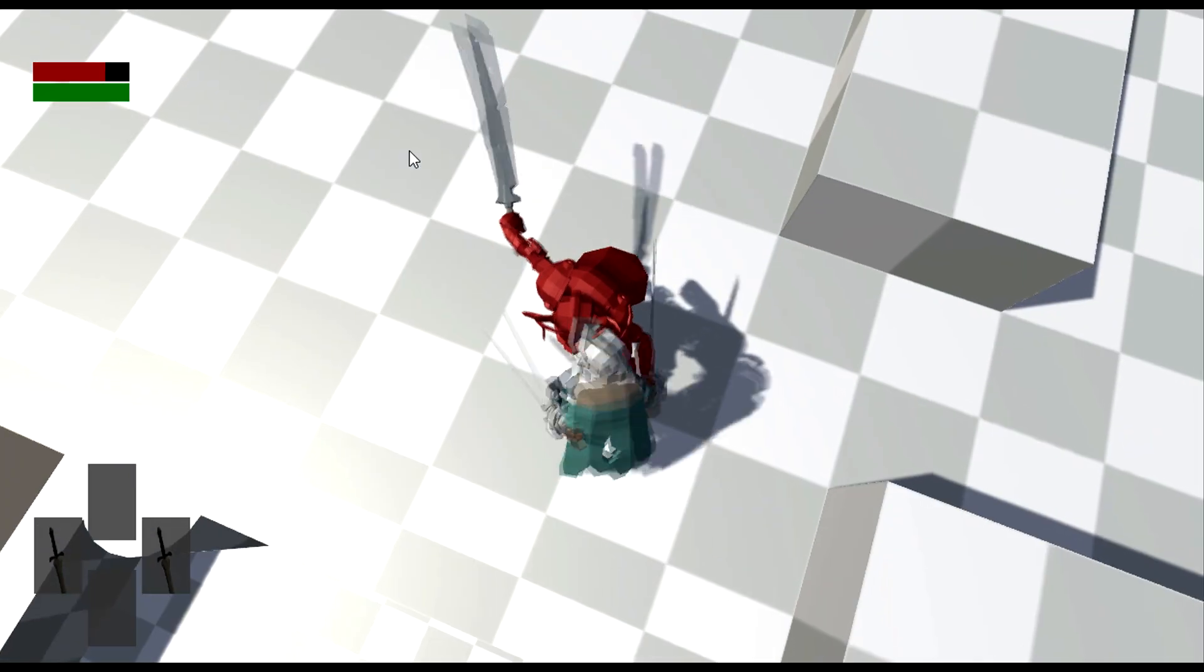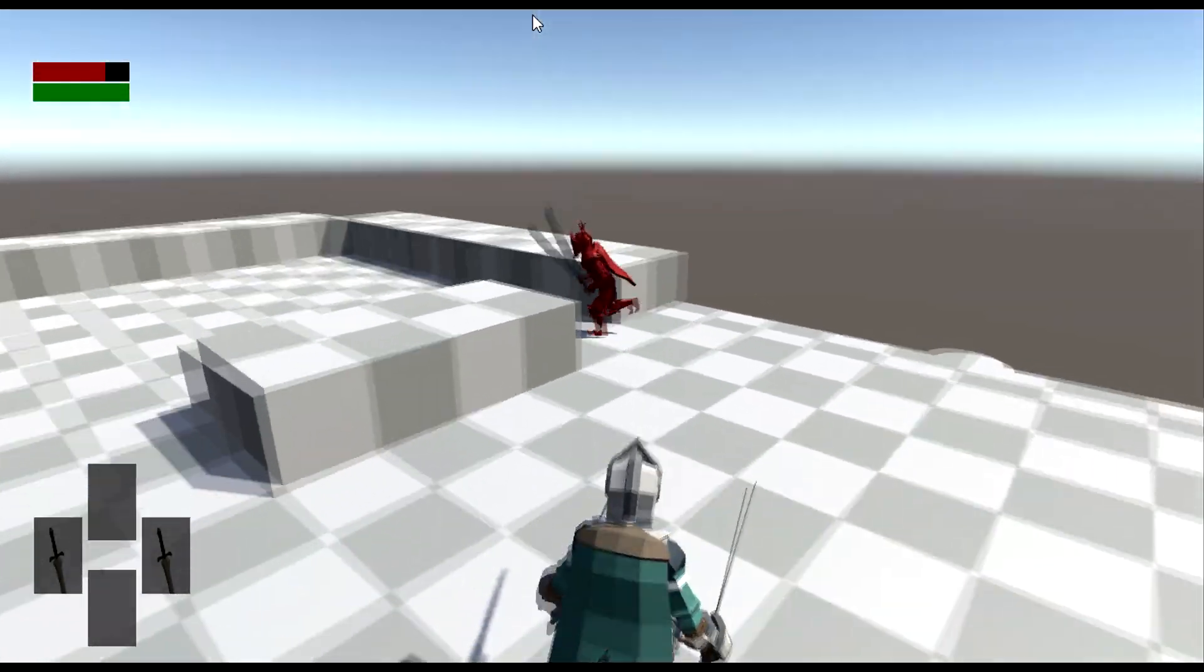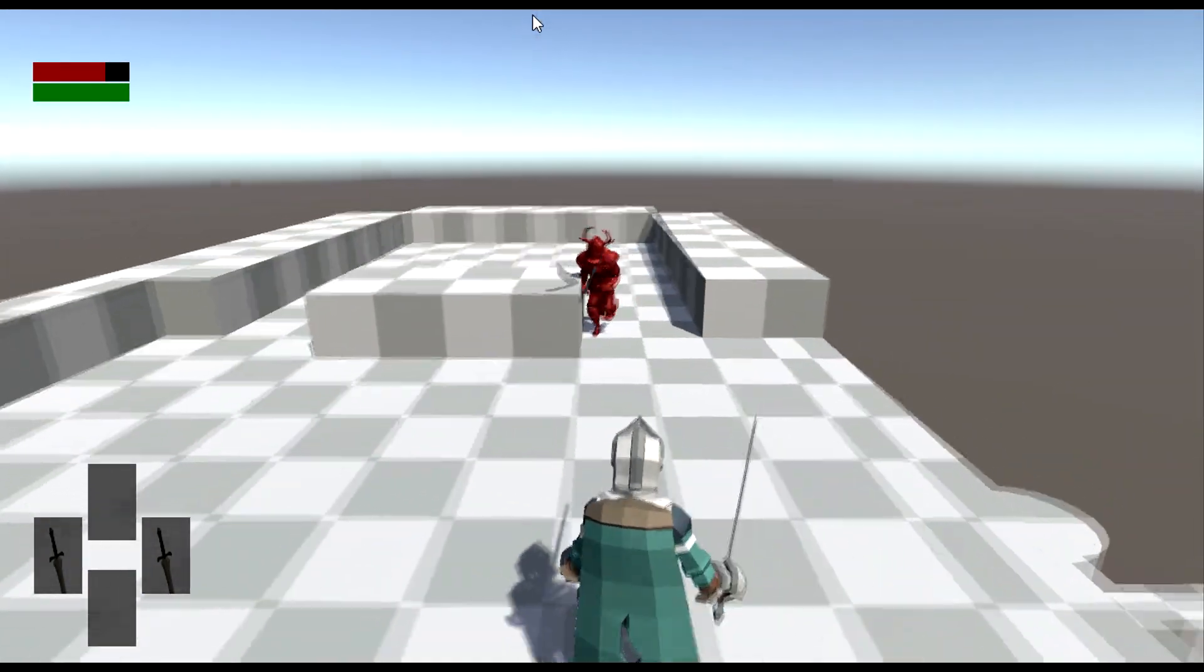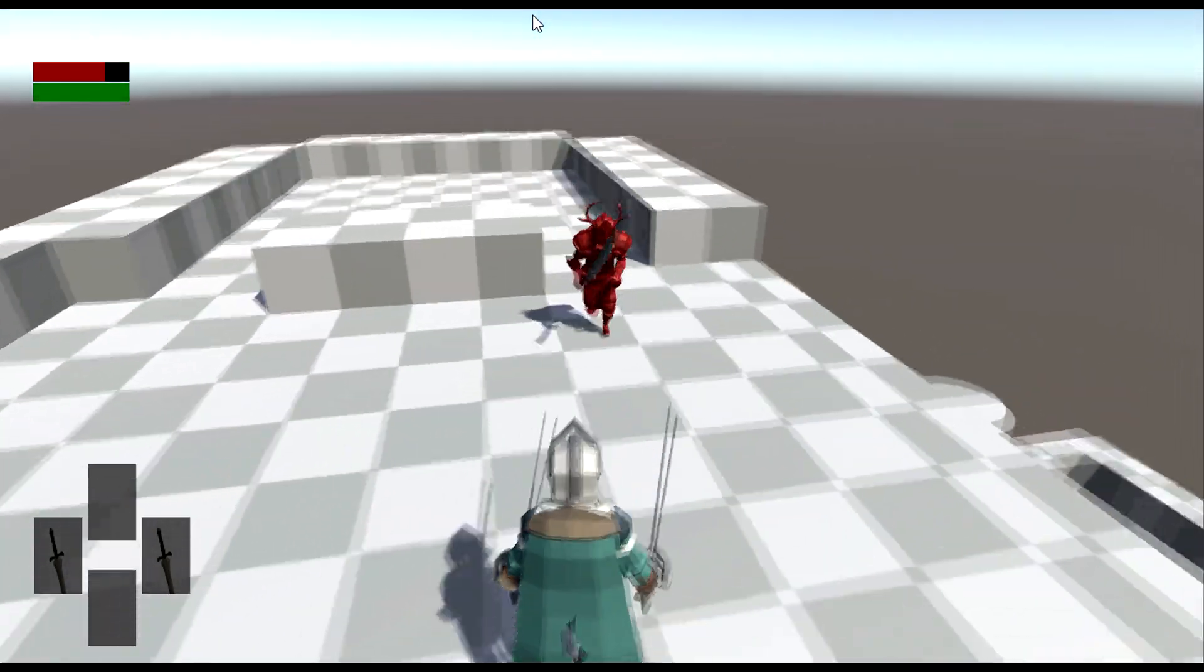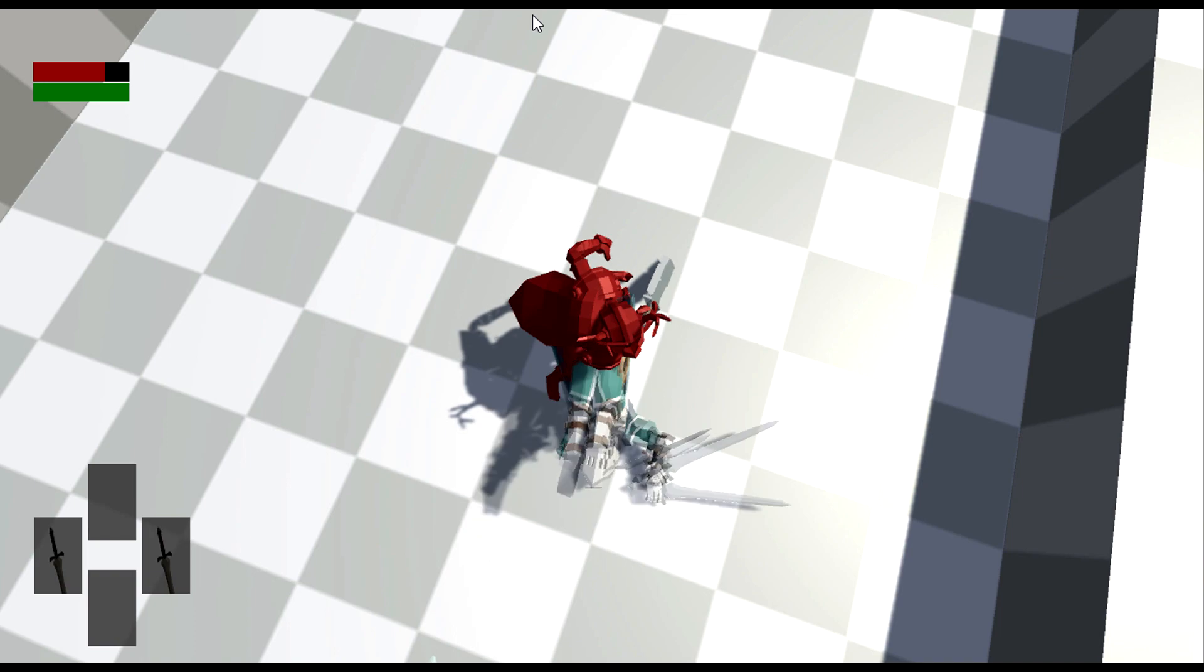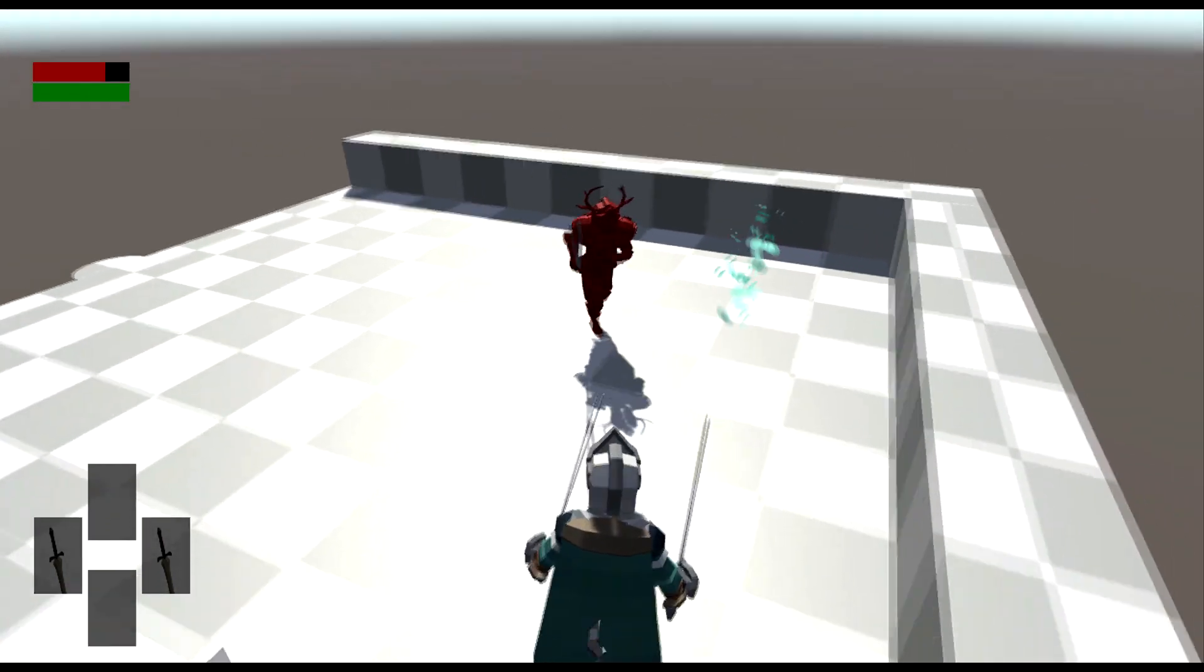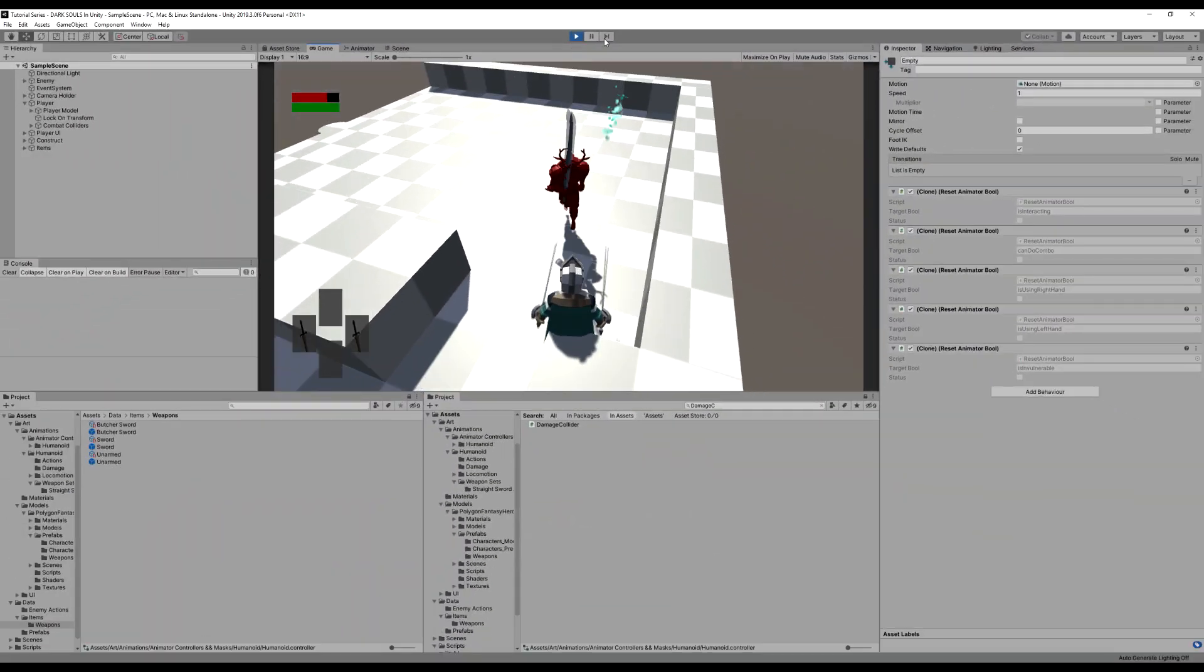If we roll here, when the player swings at us, you will see that we actually don't take any damage. So that works out perfectly. So again, I'll run into it and I'll roll. And there we go. No damage was taken. Excellent. That works perfect.